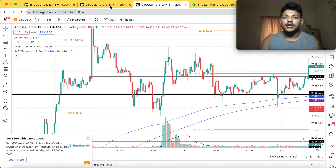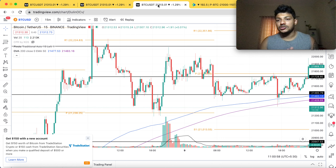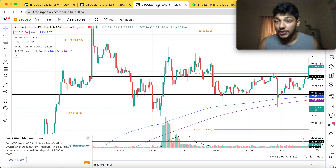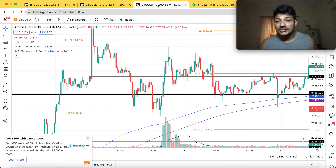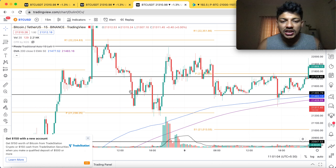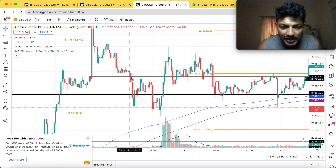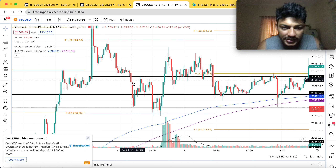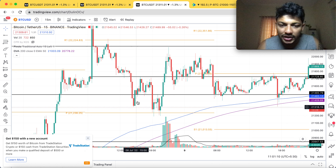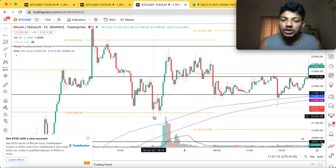As you know, I always check the 15-minute chart to know the real trend. Even at the 15-minute chart, the moment it broke this line I entered the trade. It was going really well, got a bounce back, then it dropped again.